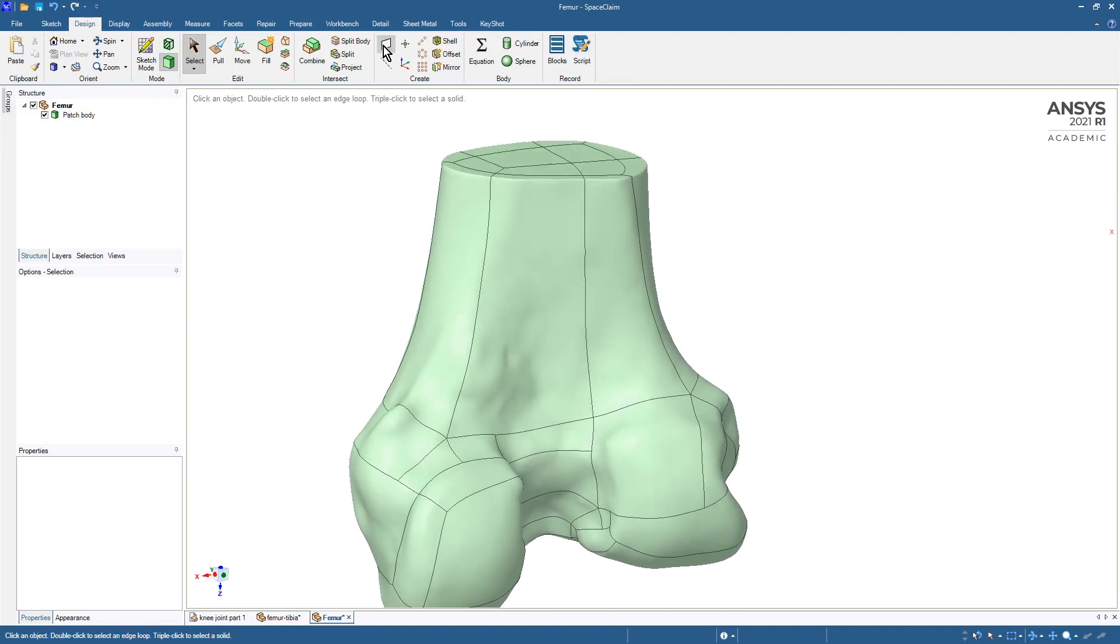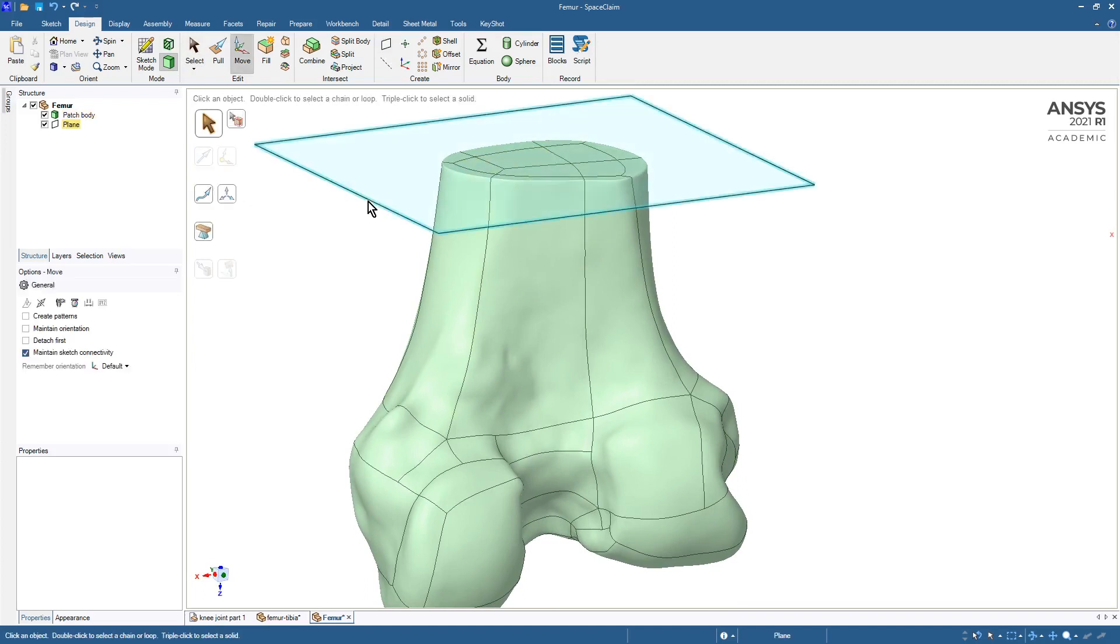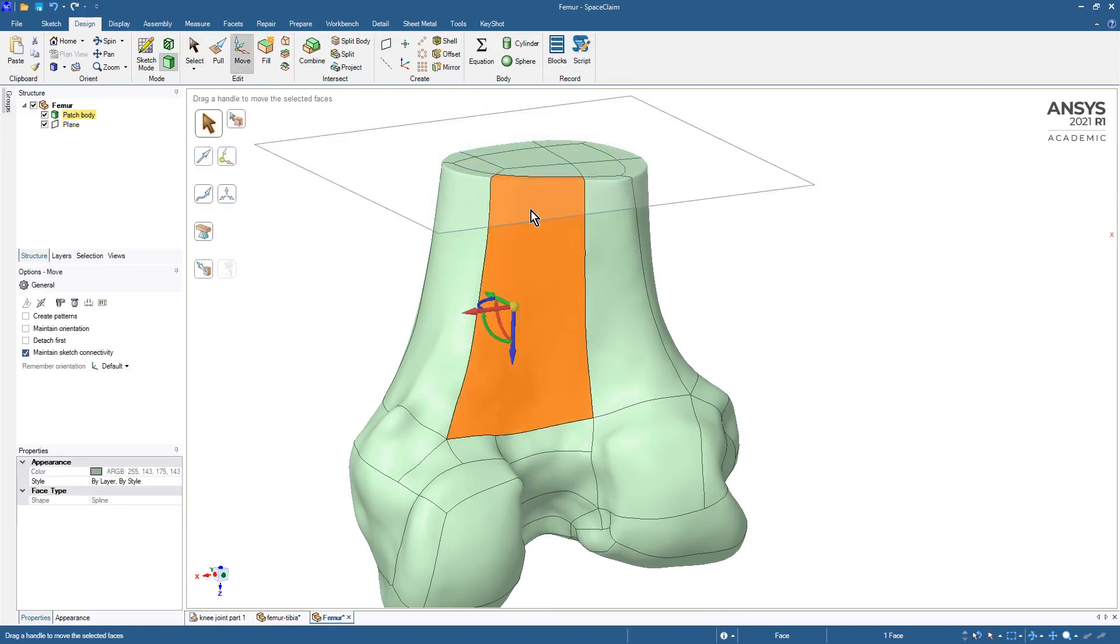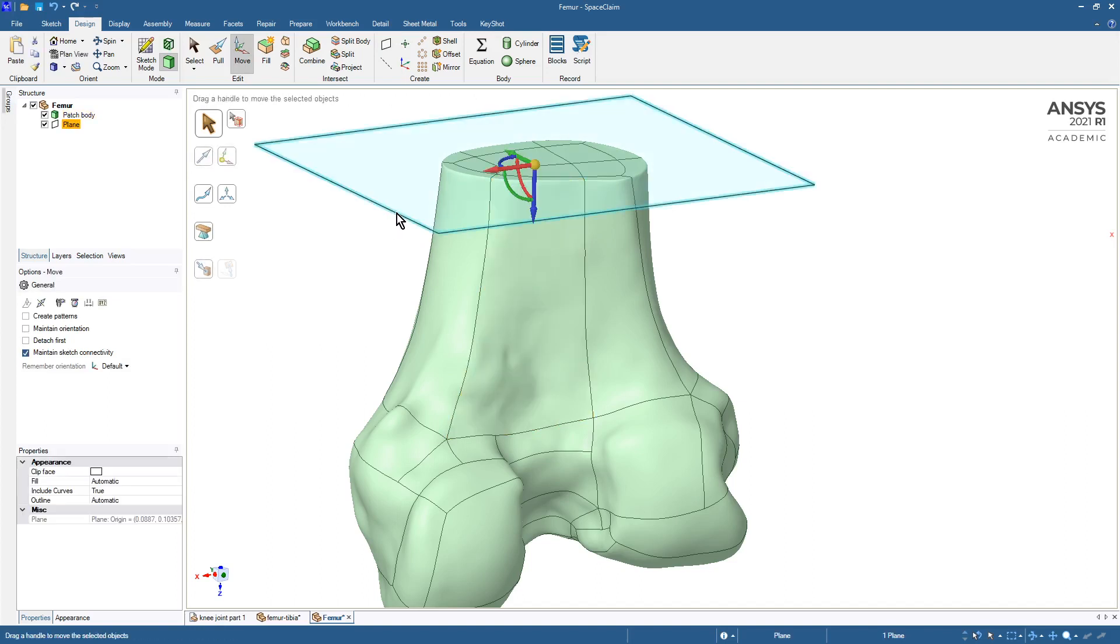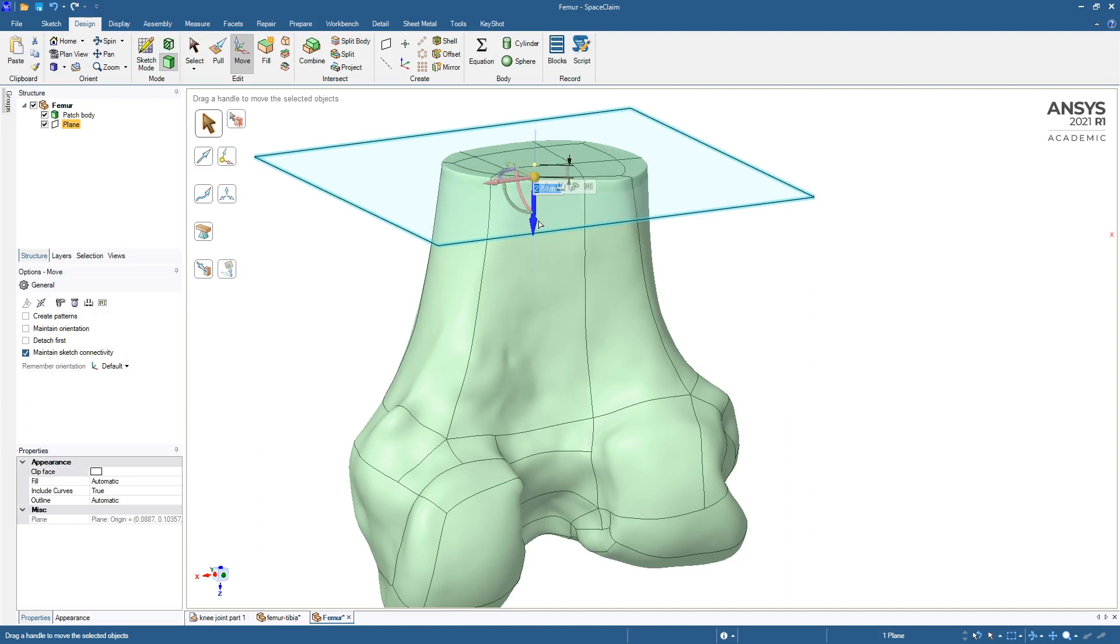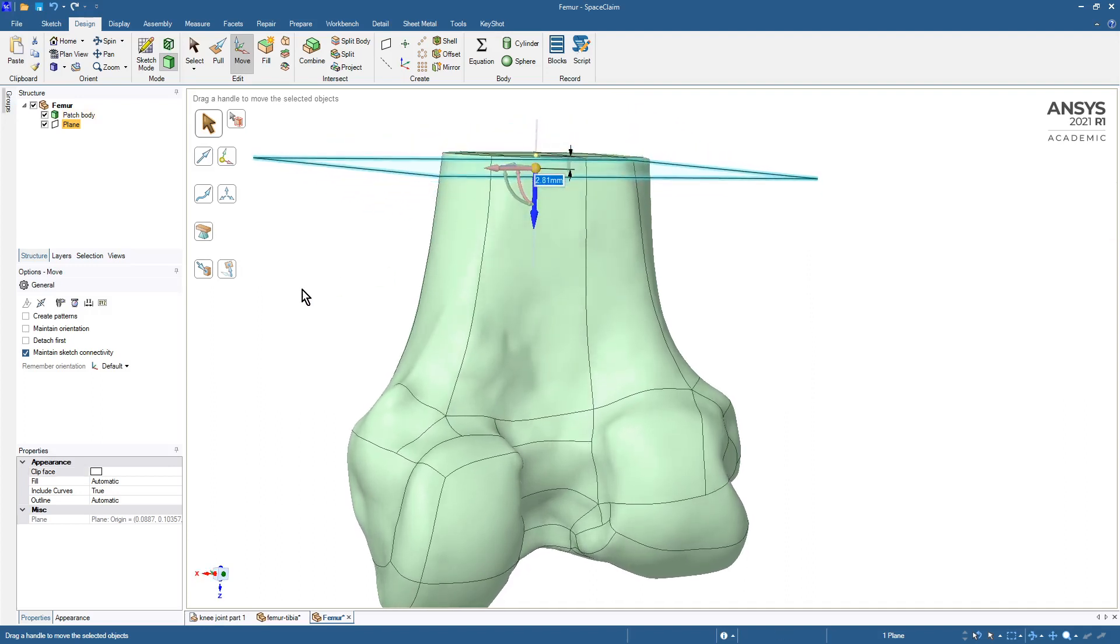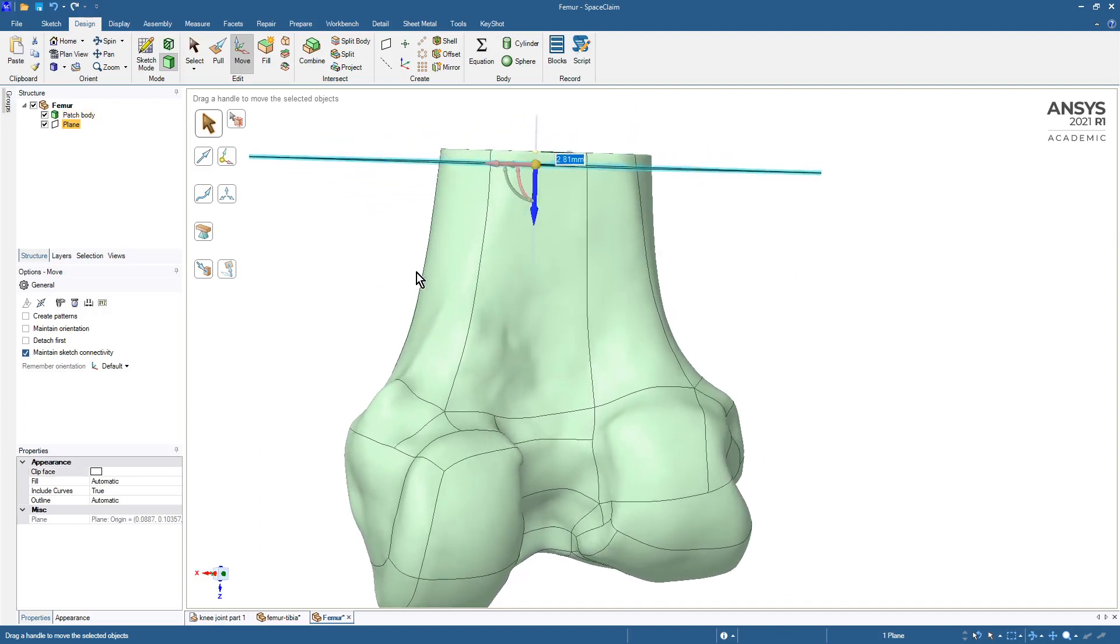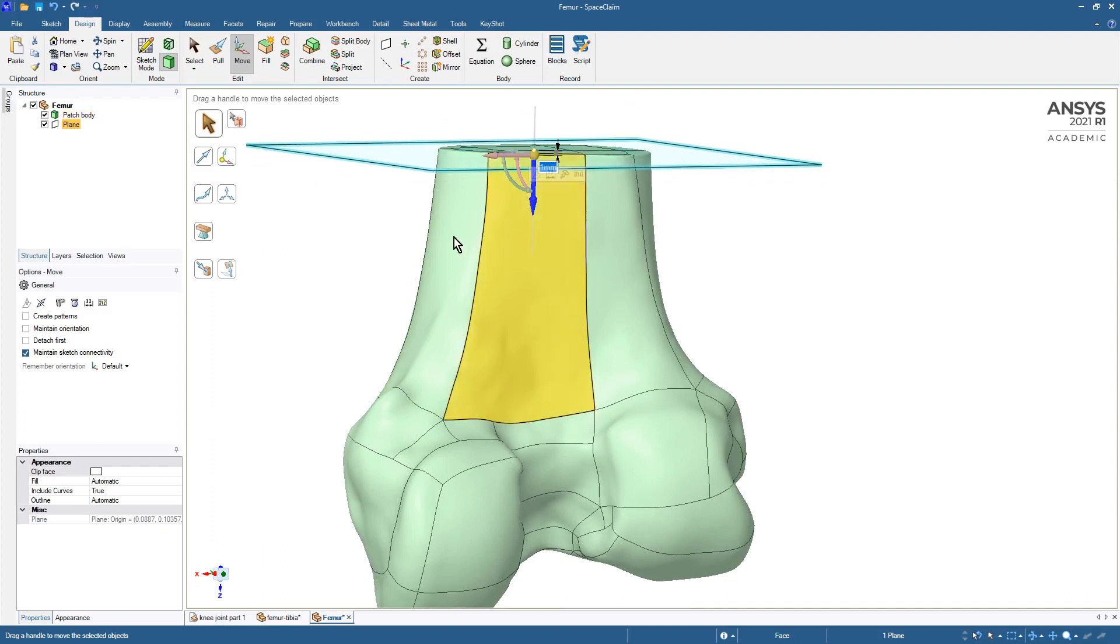But all we need to do is make a plane such as this and use the M key to move that plane just slightly down. When it's below the top, maybe down one millimeter, we can Split Body.